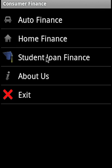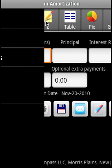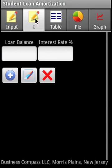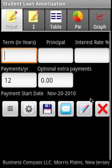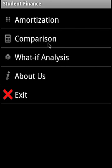For student loans, we can do loan consolidation, federal loan consolidation, amortization, comparison of loans, and what-if analysis.